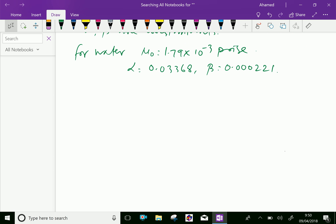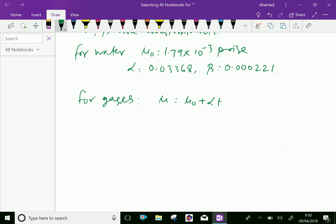For gases, mu equals mu-0 plus alpha times t minus beta times t squared.